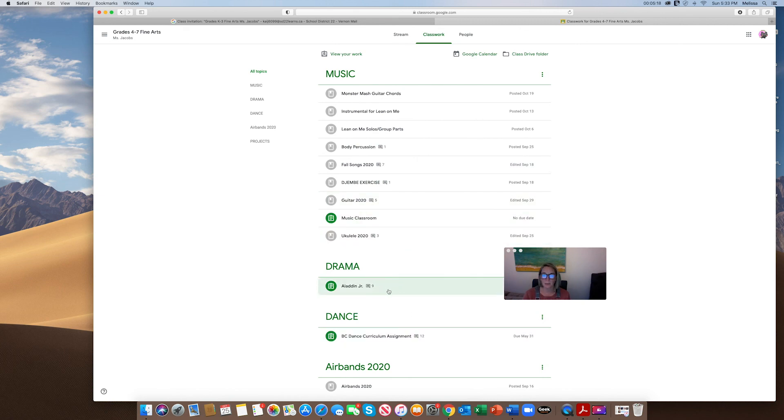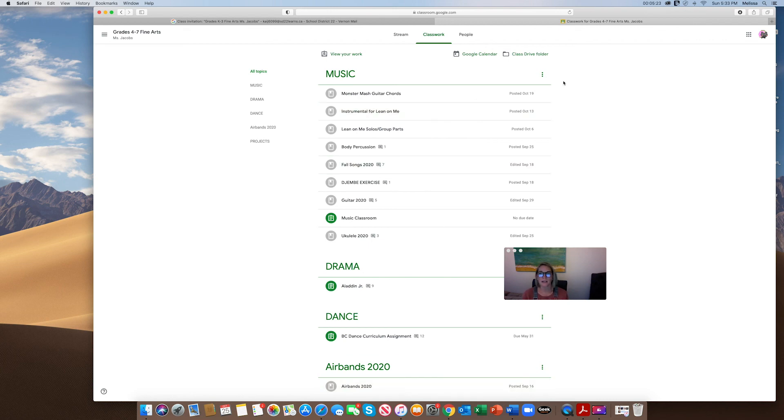There's last year's Aladdin performance. I'm not sure if that's the air bands video or not, but I can add it. So it's a good way for kids to stay connected, parents to see what's going on, and pretty soon I'm posting videos of how the kids have done in the classroom.